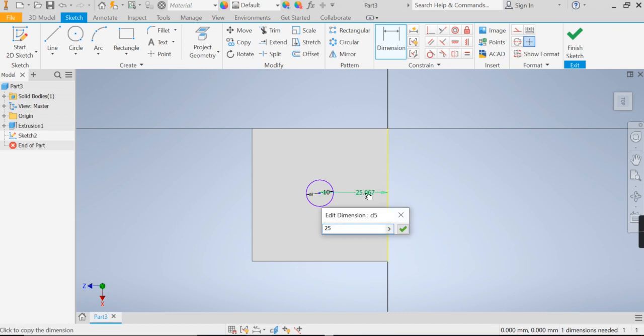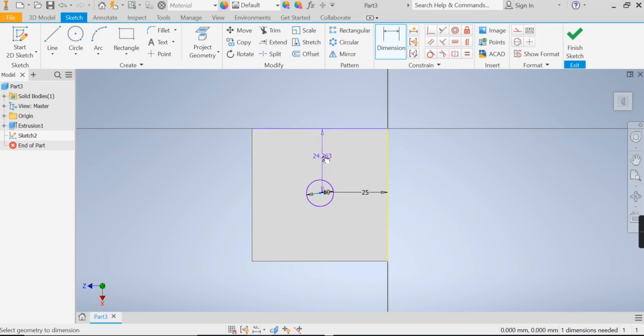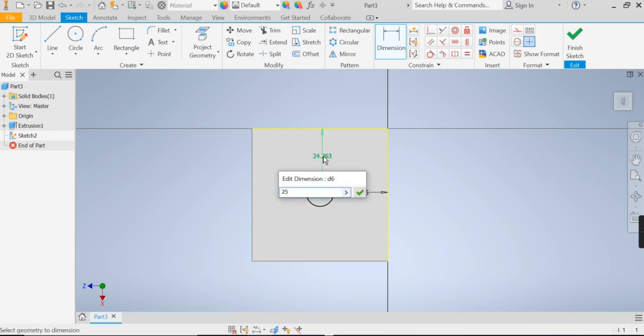25, press enter, centre point, circle, top of my cube, 25, enter.